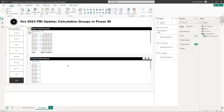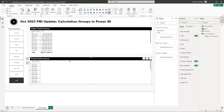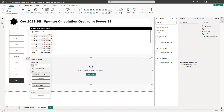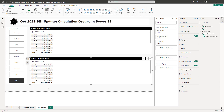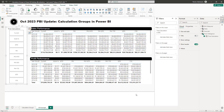Do the same for a Profit matrix: select the matrix visual, drag 'Time Calculation' into rows, then under DAX Measures go to Profits and select 'Total Profits.' Remove any filters and you can see profits displayed as well. The display is currently too busy and needs formatting.